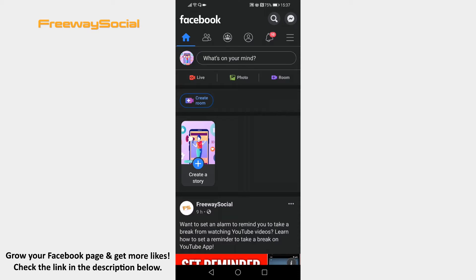Open Facebook app and login to your Facebook account. Tap on the menu icon at the top right corner.